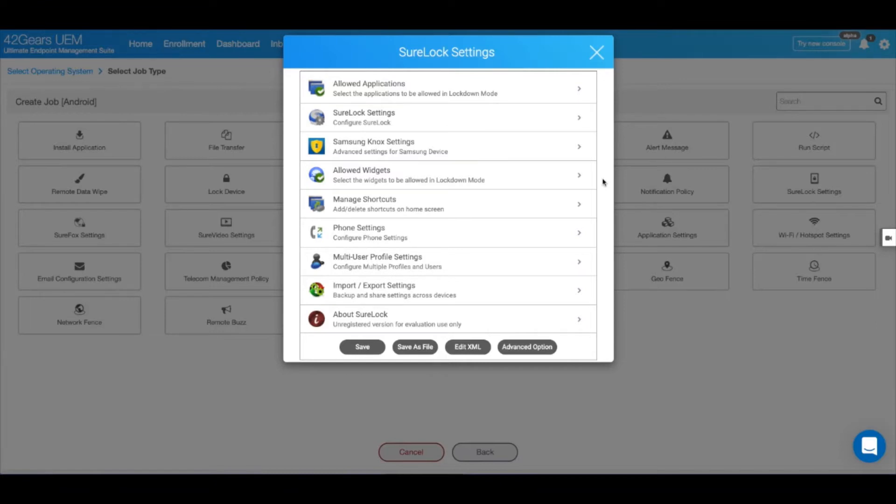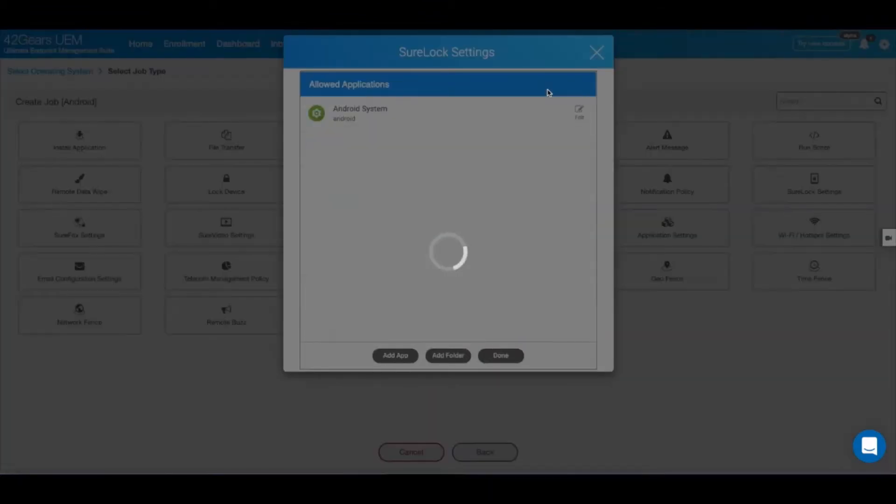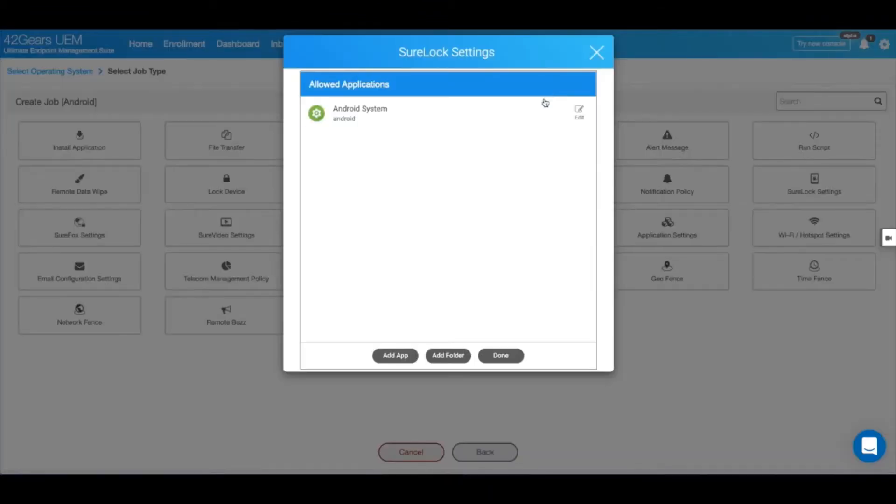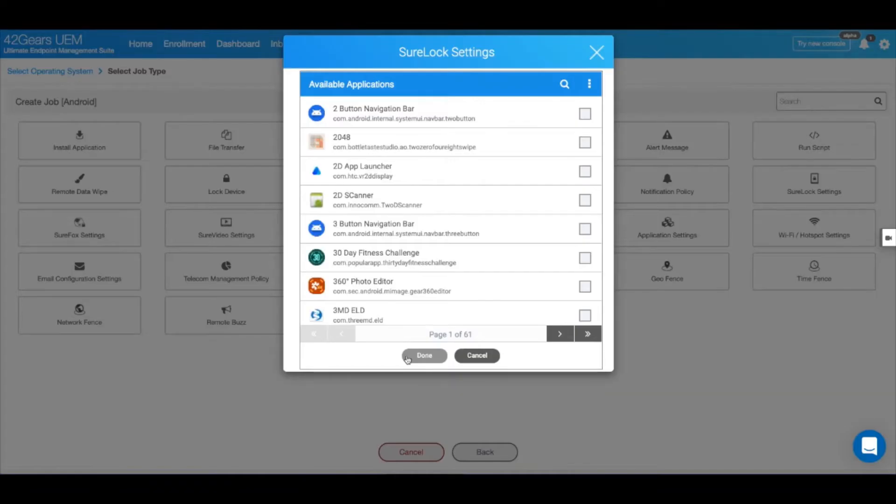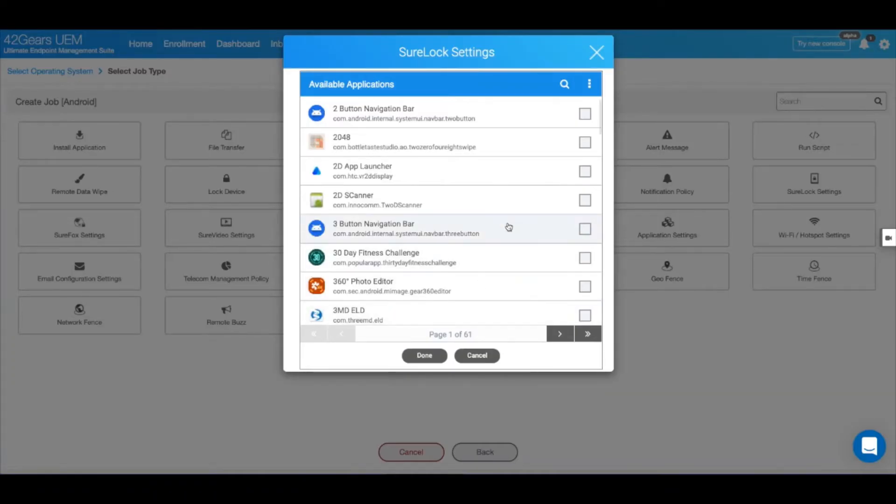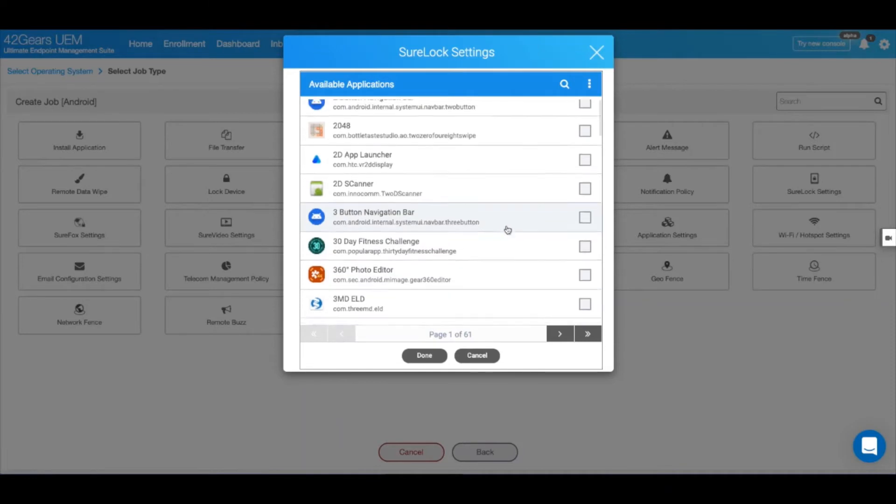First, let's allow some applications. To do that, select the Allowed Applications tab, and here, select Add App. You can either scroll down or search for your applications using the search bar.